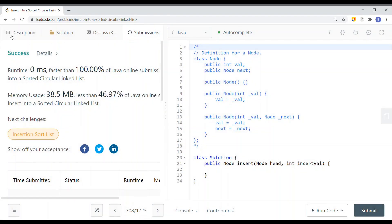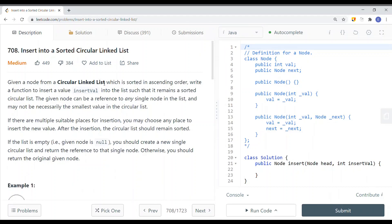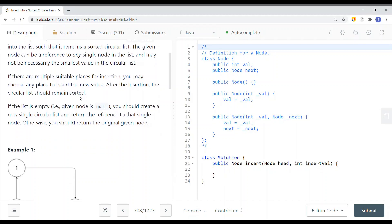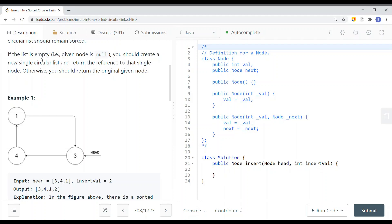In this video we're going to look at a problem called 'Insert into a Sorted Circular Linked List.' Given a node from a circular linked list sorted in ascending order, write a function to insert a value into the list such that it remains a sorted circular linked list. If the list is empty, create a new single circular linked list and return the reference to that node; otherwise return the original given node.